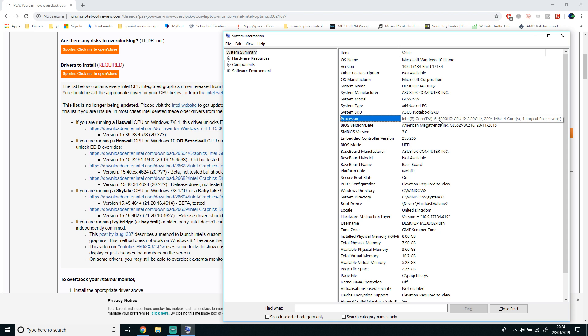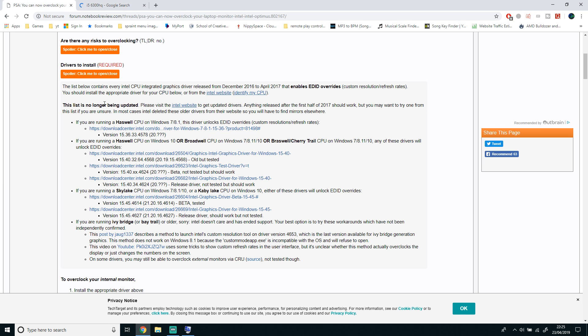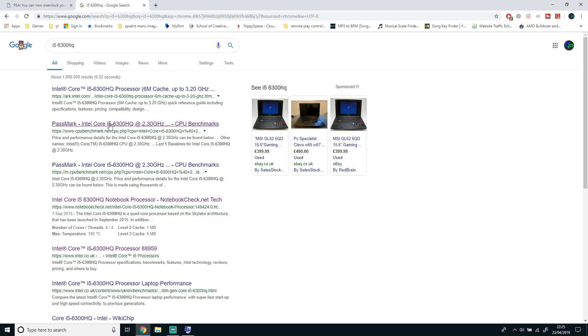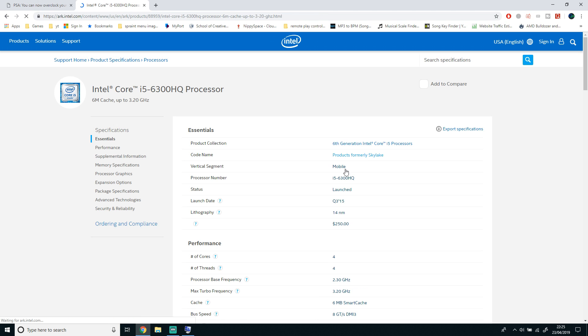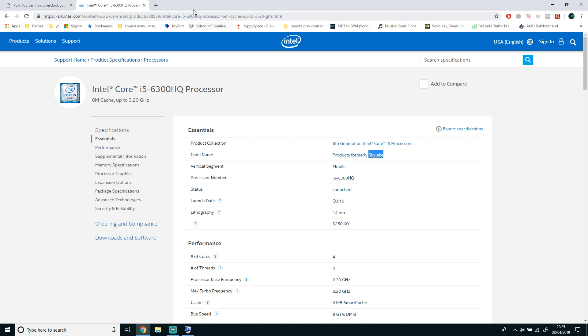Once you've found that out, you're going to open a new tab and Google search your processor name. So mine is i5-6300HQ. When I search that up, click the first link. As you can see, this is the specifications of the i5. Mine says Skylake, which is the codename you need to find.